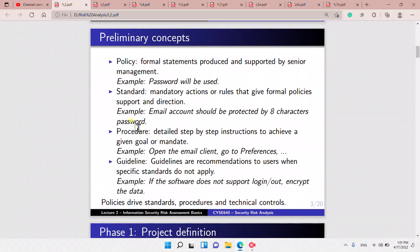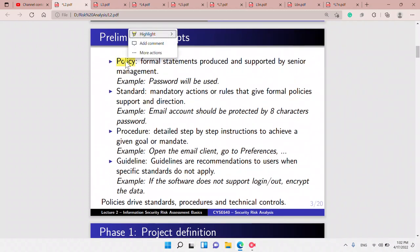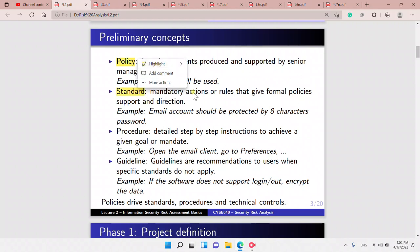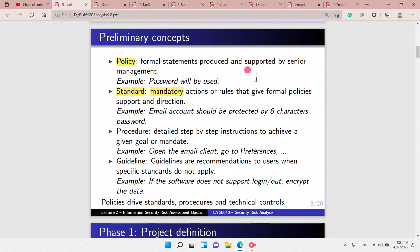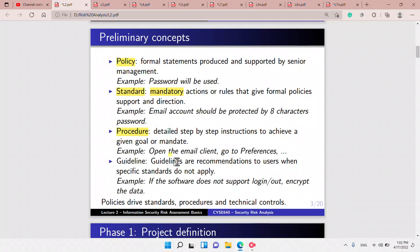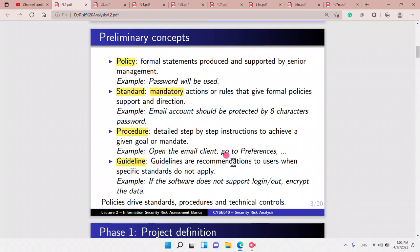First we need to know what policies are — a policy is a formal statement, like a rule. A standard is also like a rule but more formal, coming from higher authority. A procedure is step-by-step instruction, and a guideline is like recommendations. Policies drive standards, procedures, and technical controls.